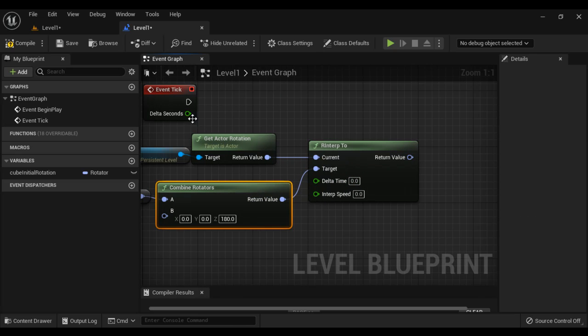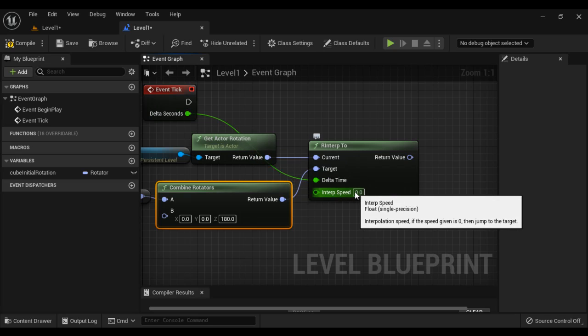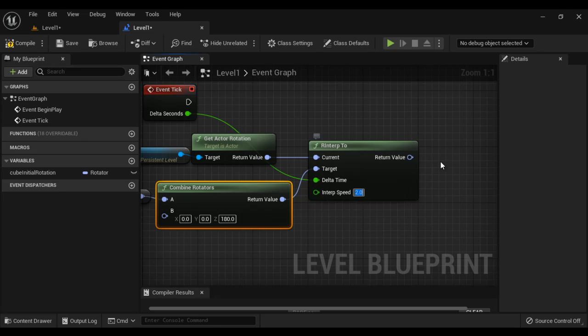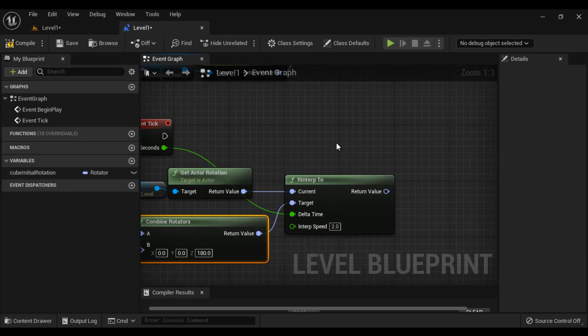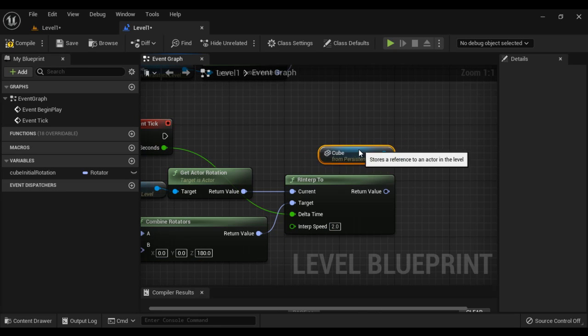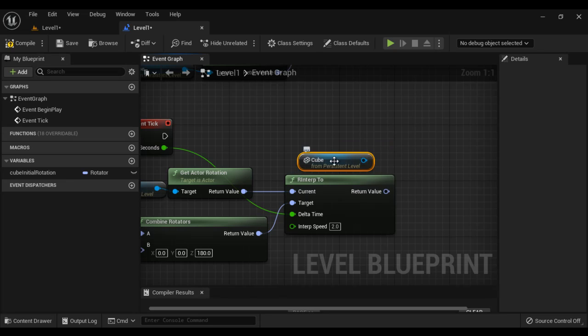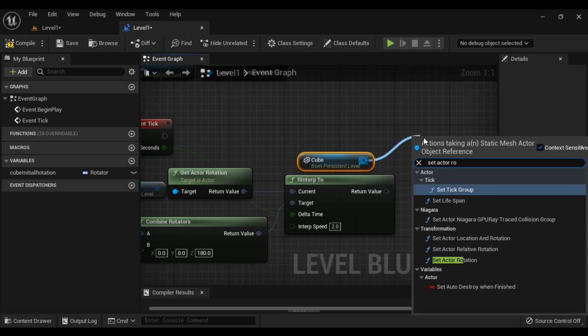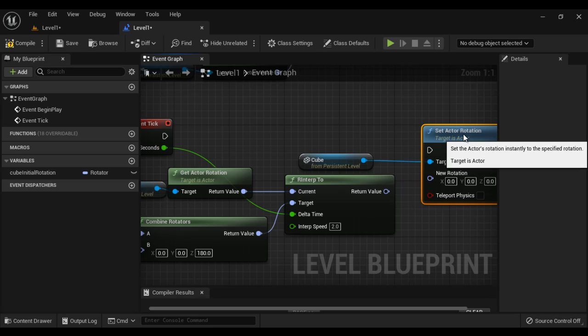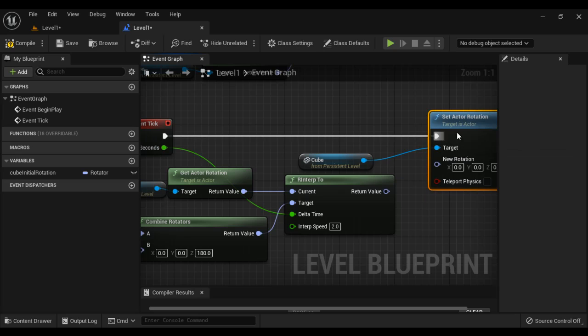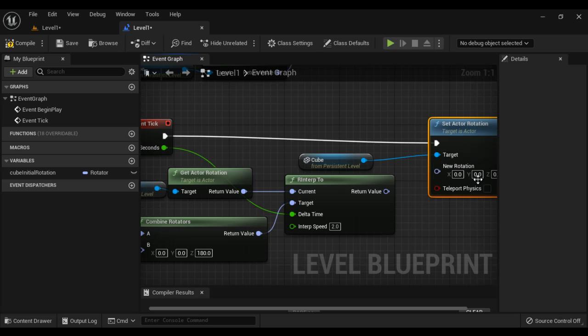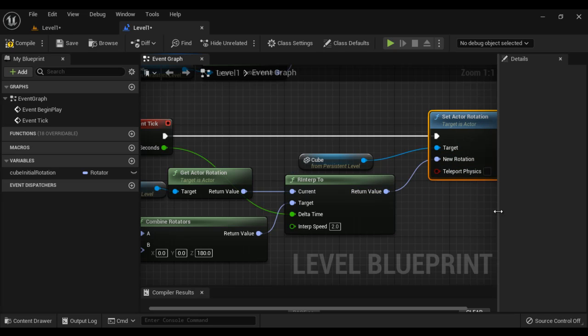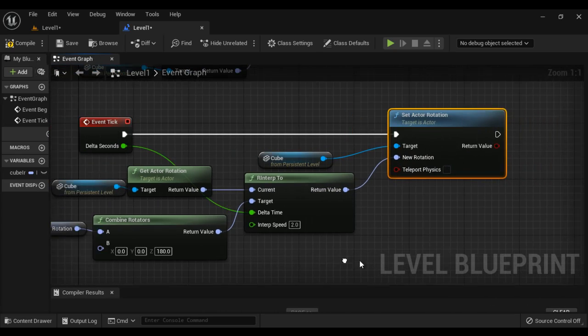And here delta seconds will be delta time. Interpolation speed I give 2.0. Then I get the reference to the cube again. Return value we set as new rotation, so here I say set actor rotation. Connect the execution pins, and then return value I say new rotation.